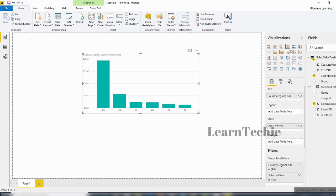We have been able to connect to a database inside Microsoft SQL Server and interact with the data. You can publish your report to the Power BI service to share it by clicking the Publish button. The purpose of this video was to show you how to connect to a data source from a database — specifically Microsoft SQL Server. Thank you for watching.